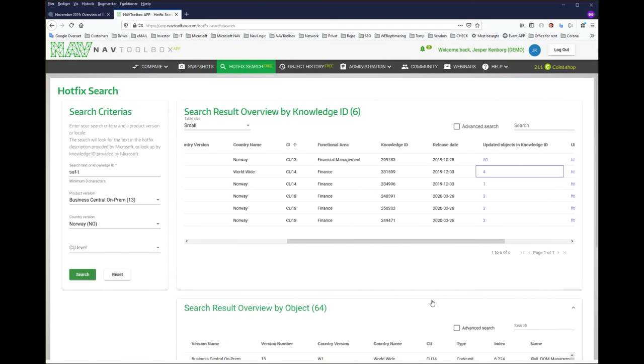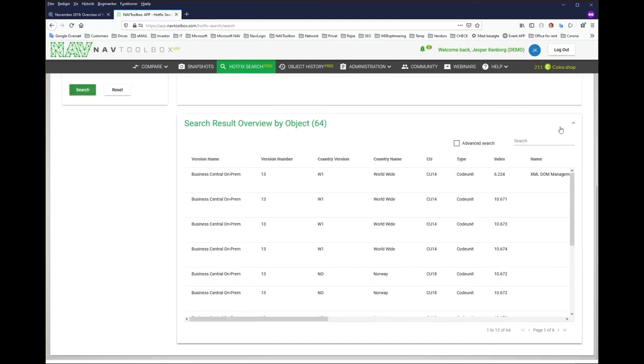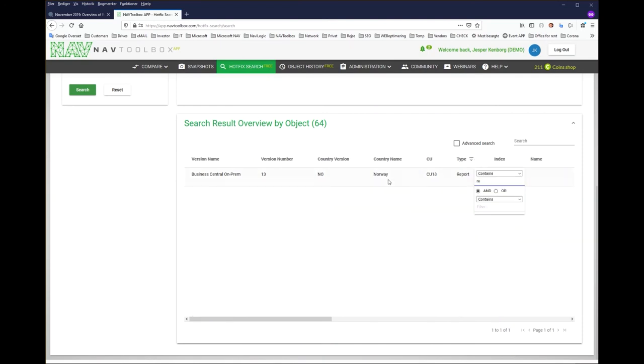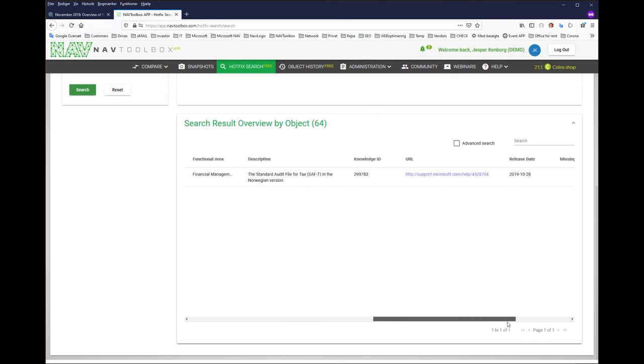You will also be able to go down in the details below and search more specifically in the update. So here for example you could look for reports, are there any reports, and you can see there's one report in all the updates related to SAFT. So if the client asks how many reports will be provided, it is just one.